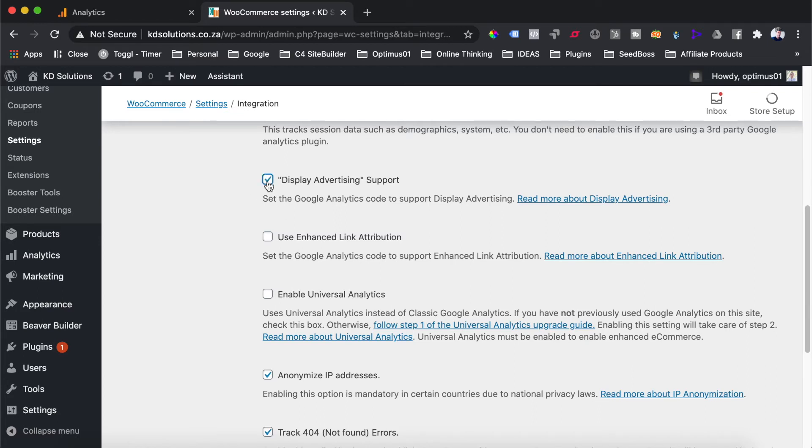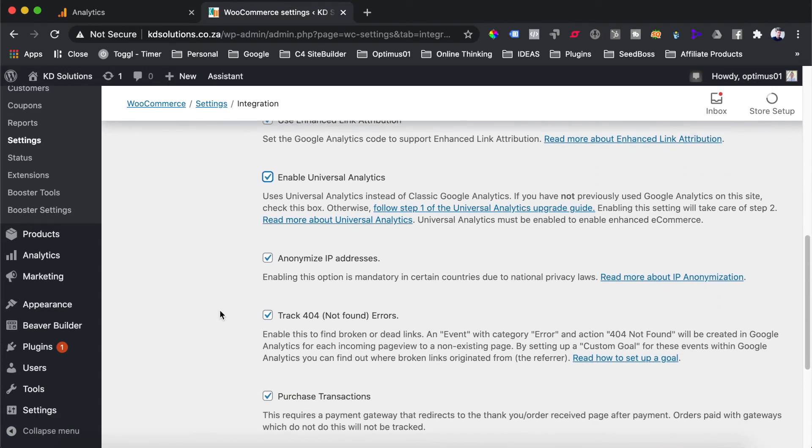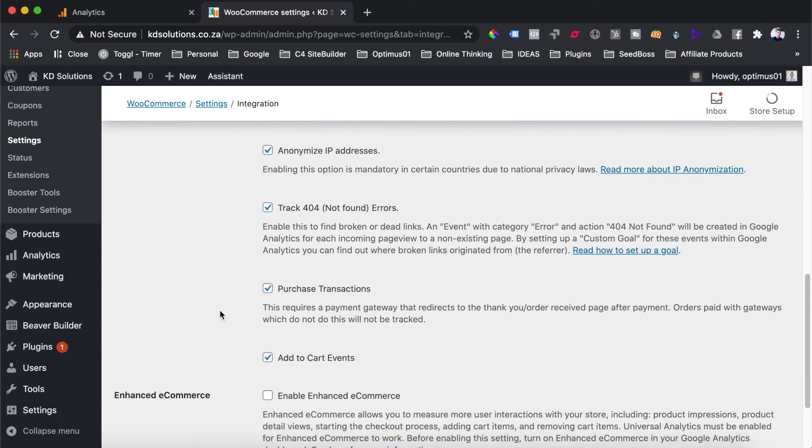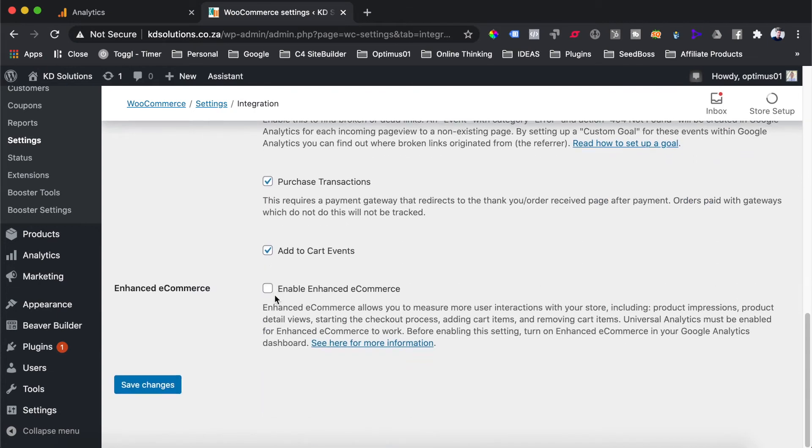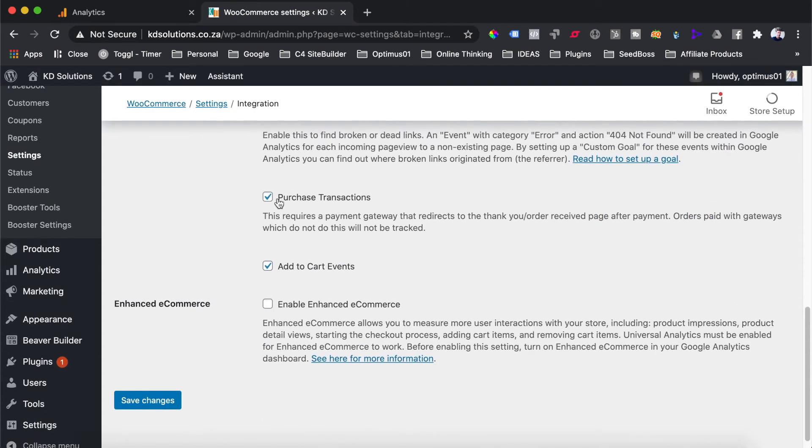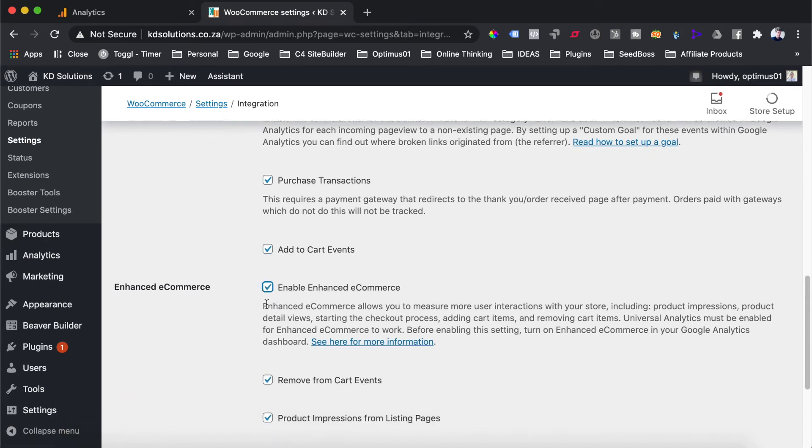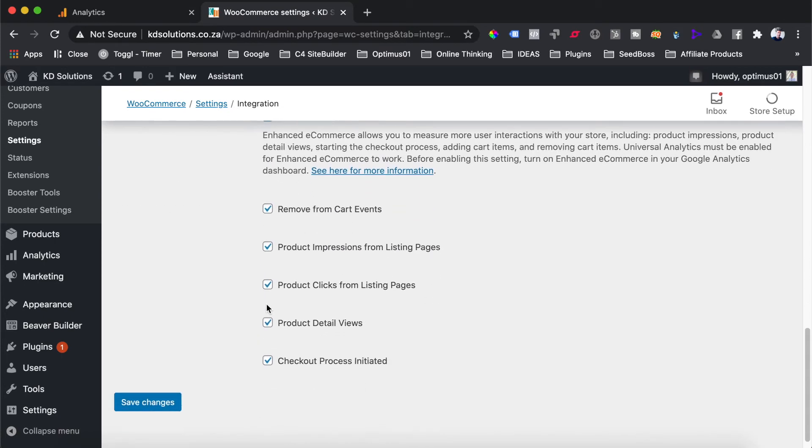So over here, we can just go and select all the rest of these toggles down here. You'll see that these are all selected already for us. And over here, you can see our e-commerce transactions here for purchase transactions and add to cart events. You're also going to want to enable the enhanced e-commerce, which gives us some additional actions and events that happen on our website, such as remove from cart events, product detailed views, checkout process initiated.